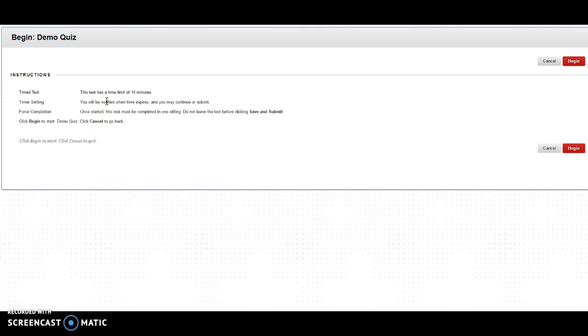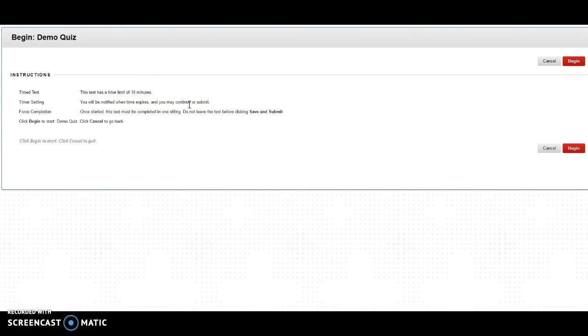on the quiz link and it'll tell you have a time limit of 60 minutes for our quizzes. It'll tell you you'll be notified when time expires, and also once you start the test it has to be completed in one sitting. So don't leave the test before you click save and submit.